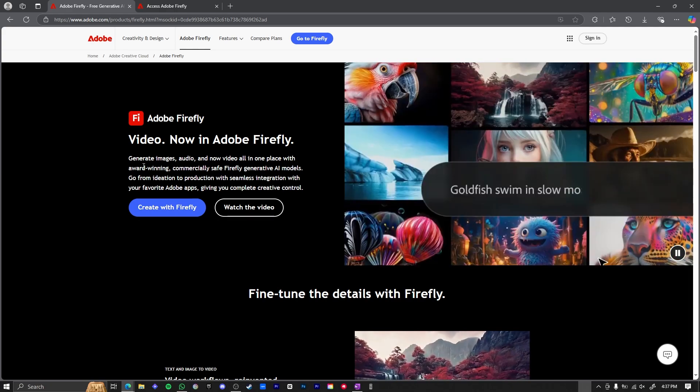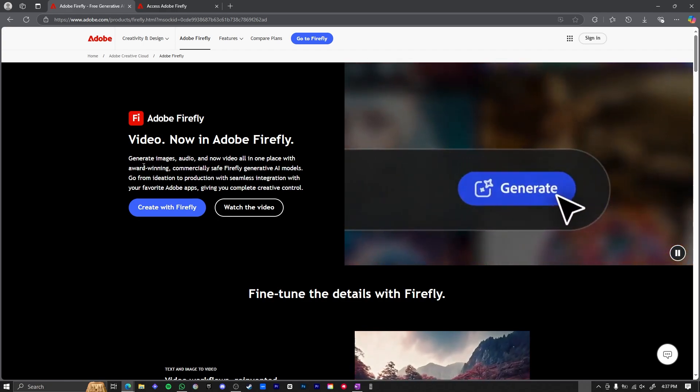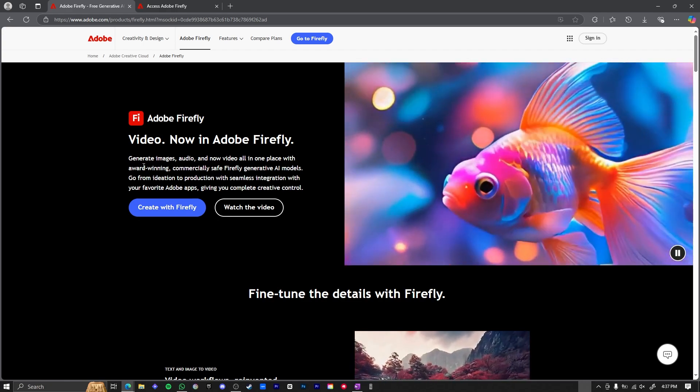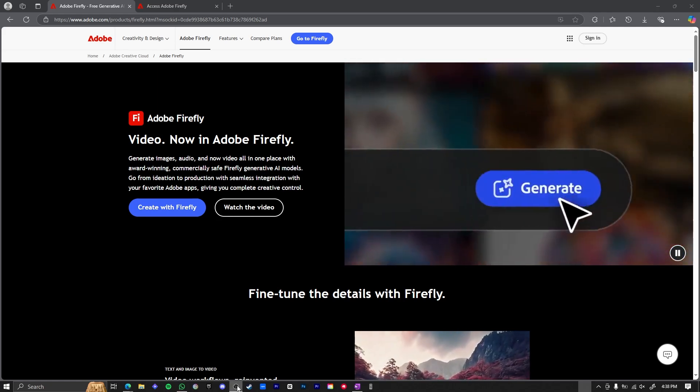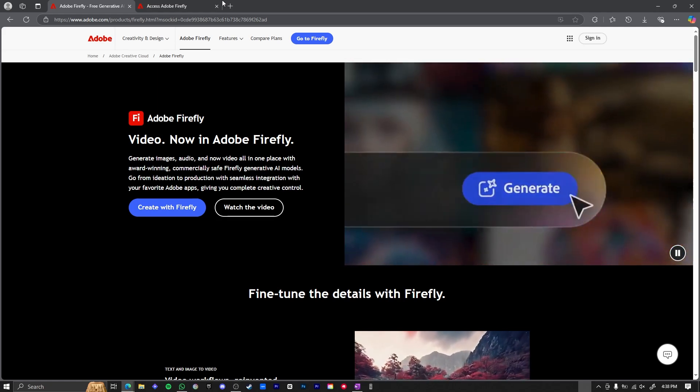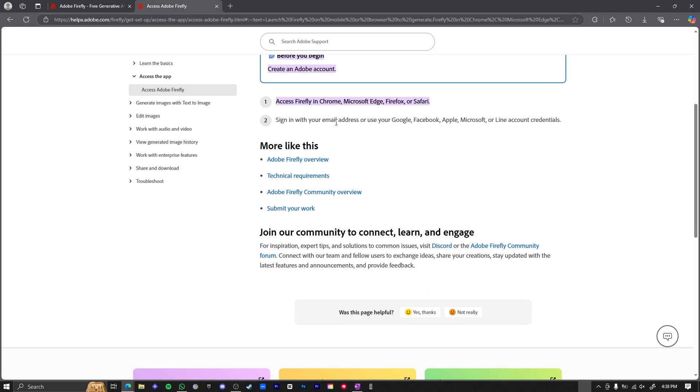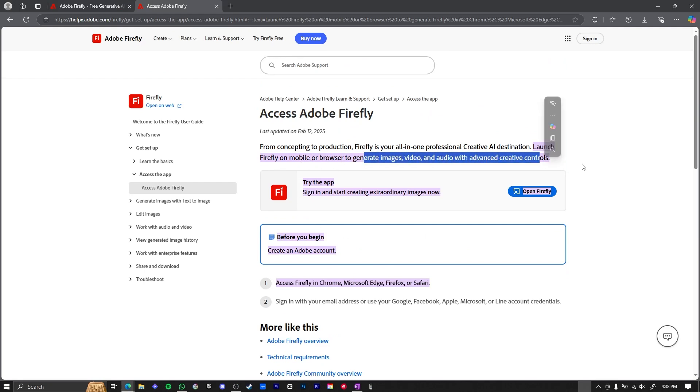So the method that you're going to be using is basically through the browser. So what you do is you simply come over to Adobe Firefly. And even on their forum, it says you can launch Firefly on mobile or browser to generate images and videos.